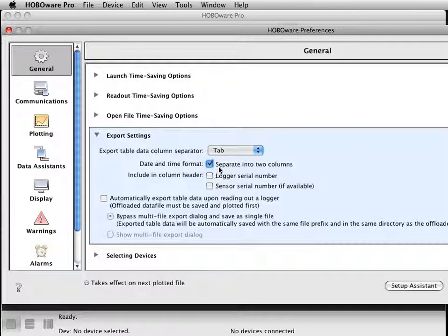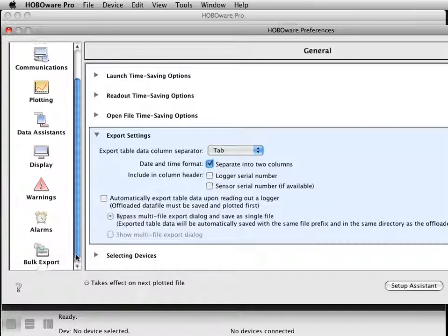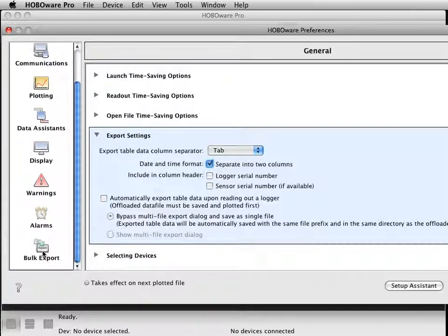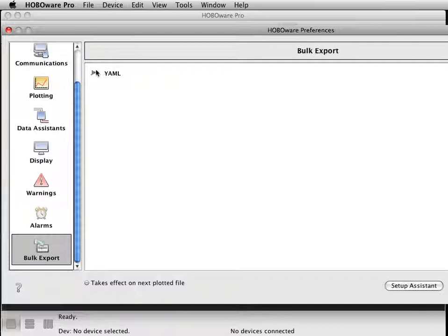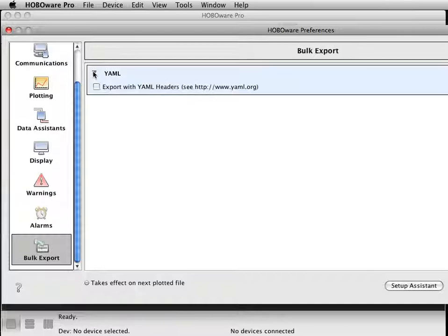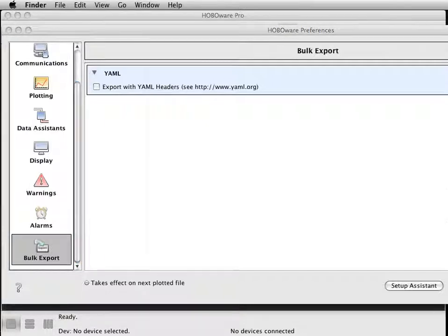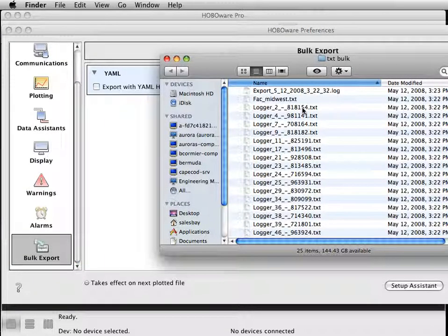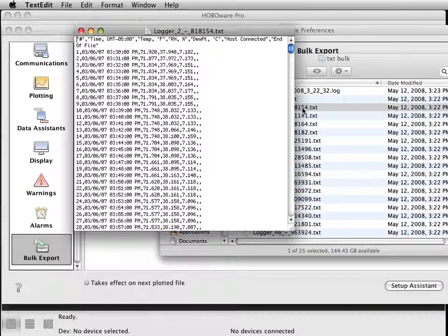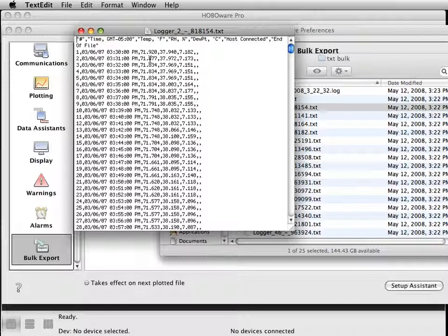One other setting to change: scroll down to the bulk export section. There's something called YAML, which is a programming header. This comes up as default being unchecked. Your HOBOware Lite software, when you export it, will have a bunch of extra information on top of your data file. Checking this will get rid of all that stuff so you have a cleaner data file that should be easier to manage in your program.